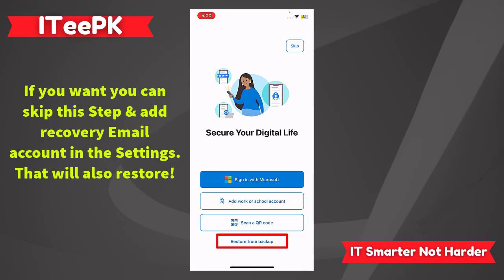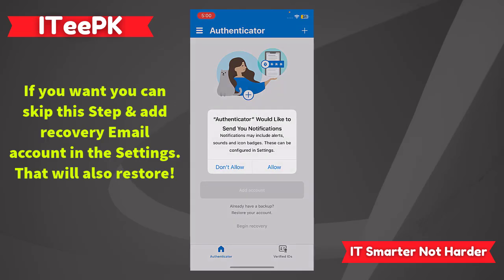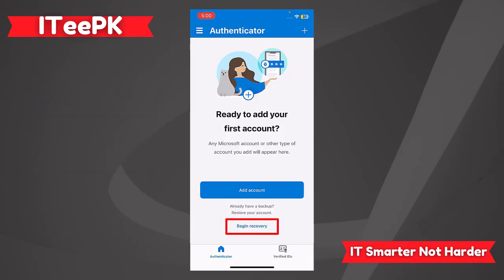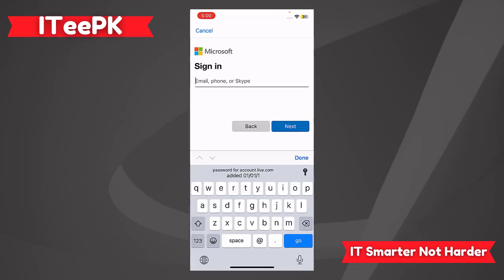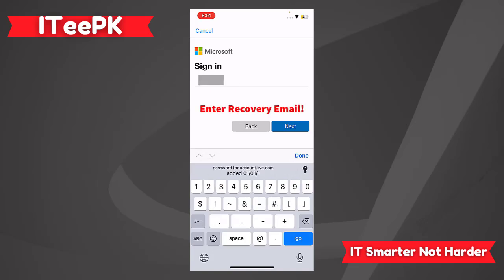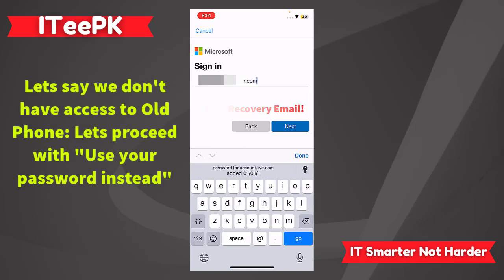Let's proceed here — restore from a backup. Now on this page we want to tap on Begin Recovery. Once I have clicked on Begin Recovery, I have to enter the Microsoft account that was added at the backup of the old phone.